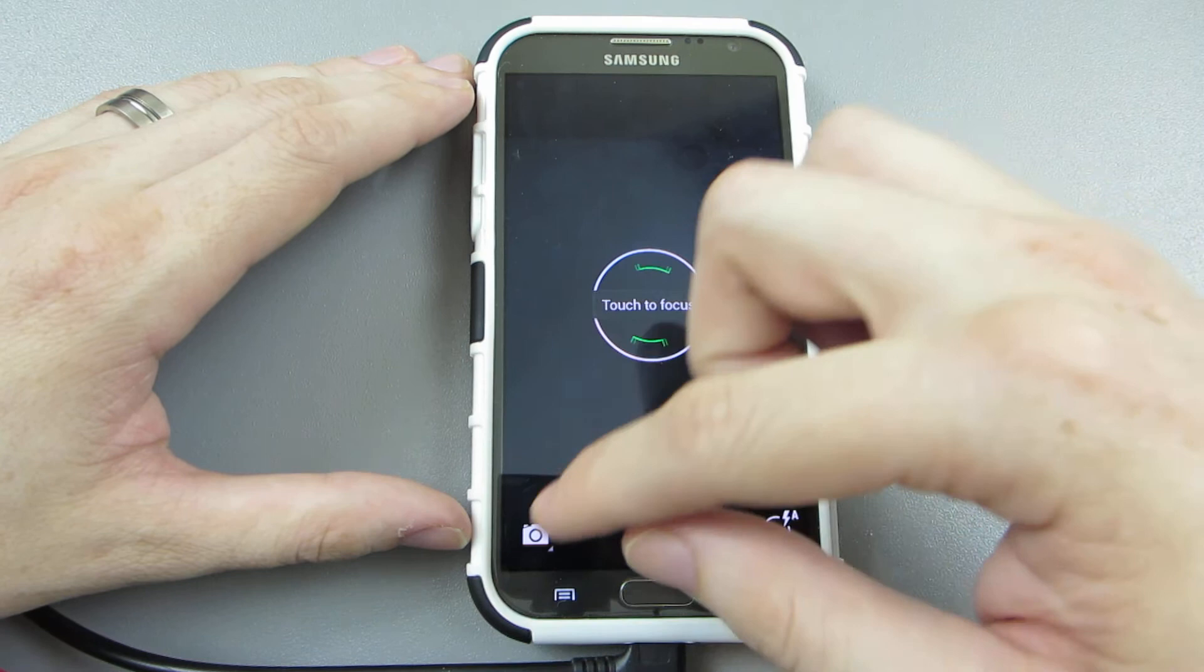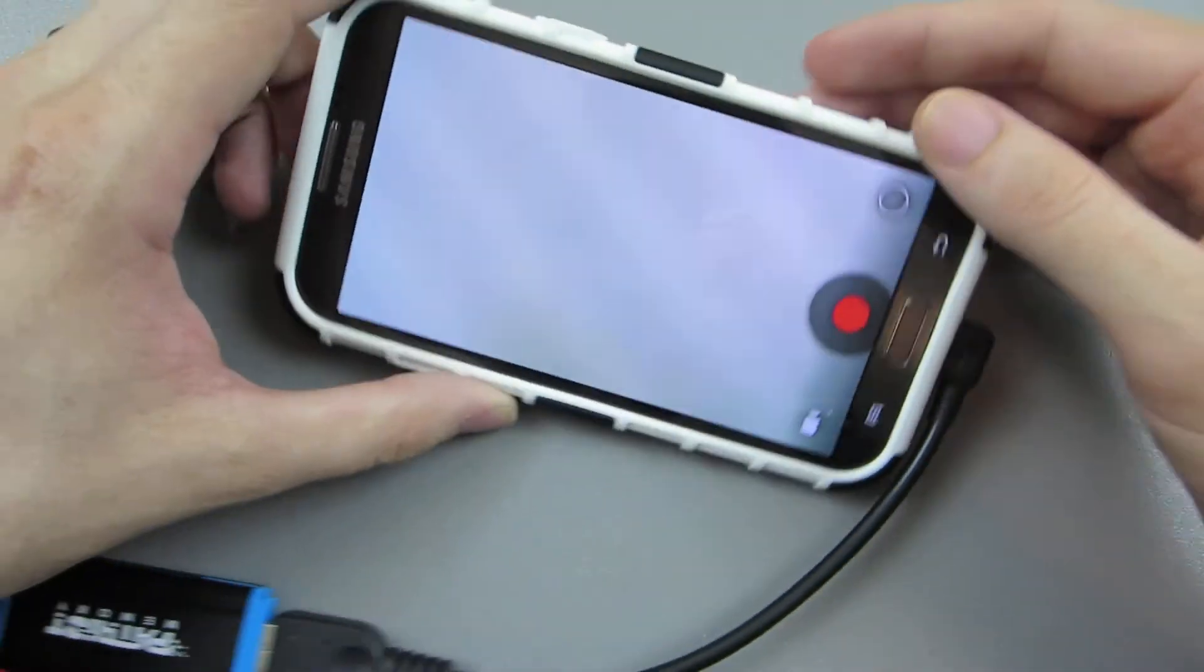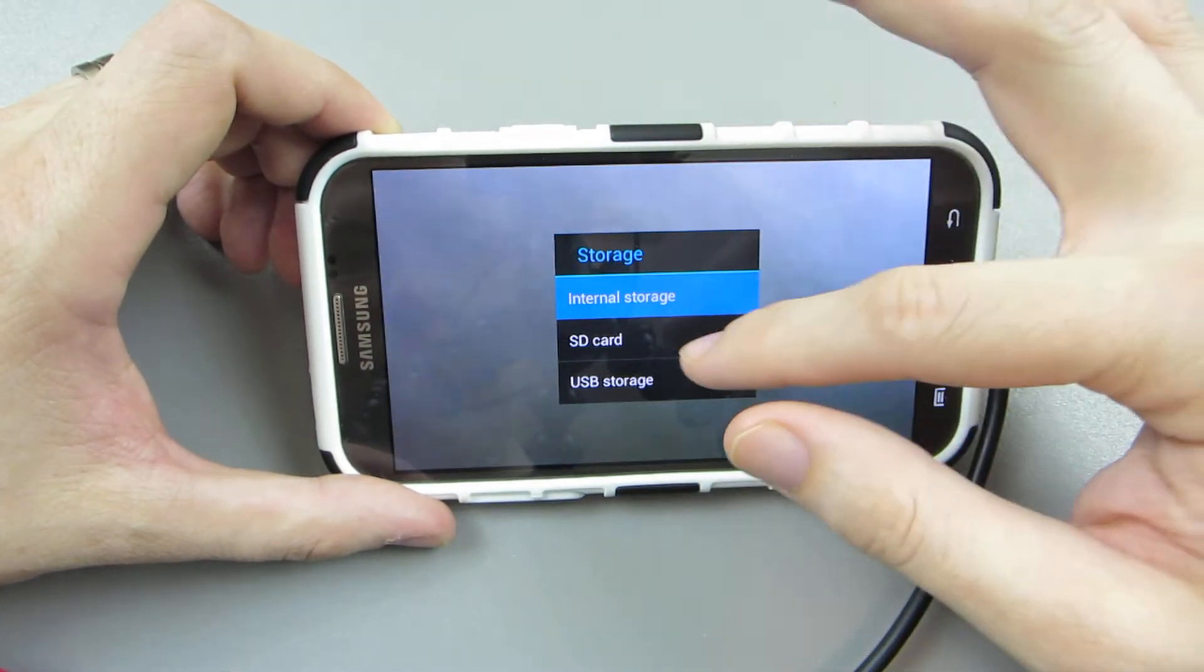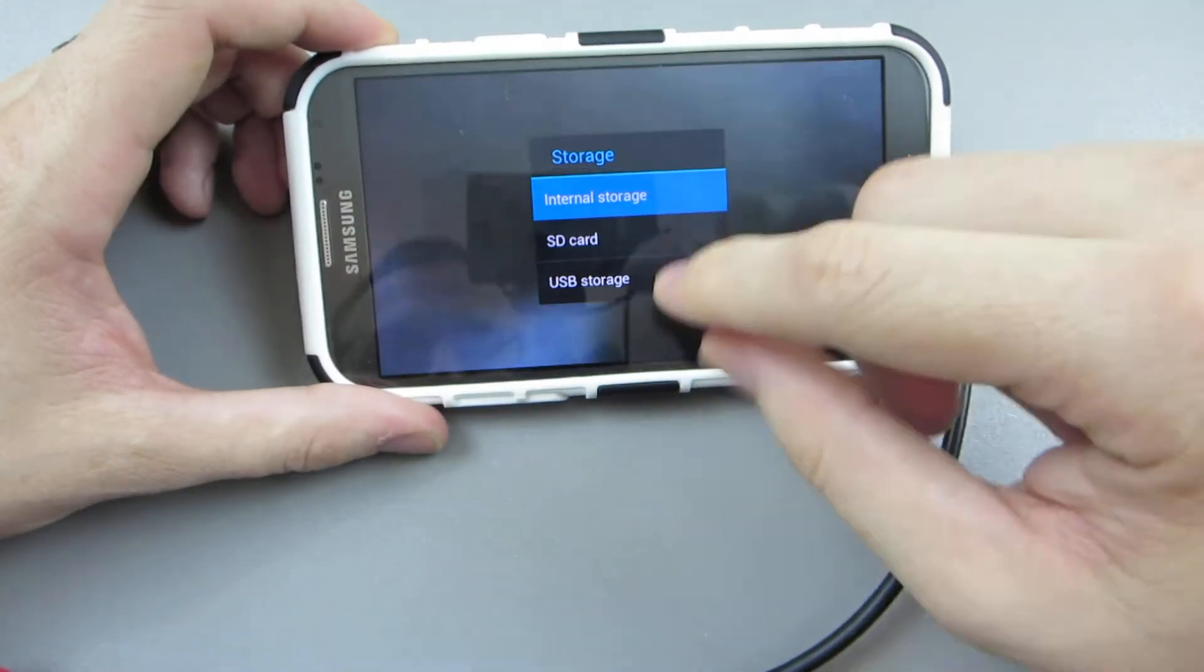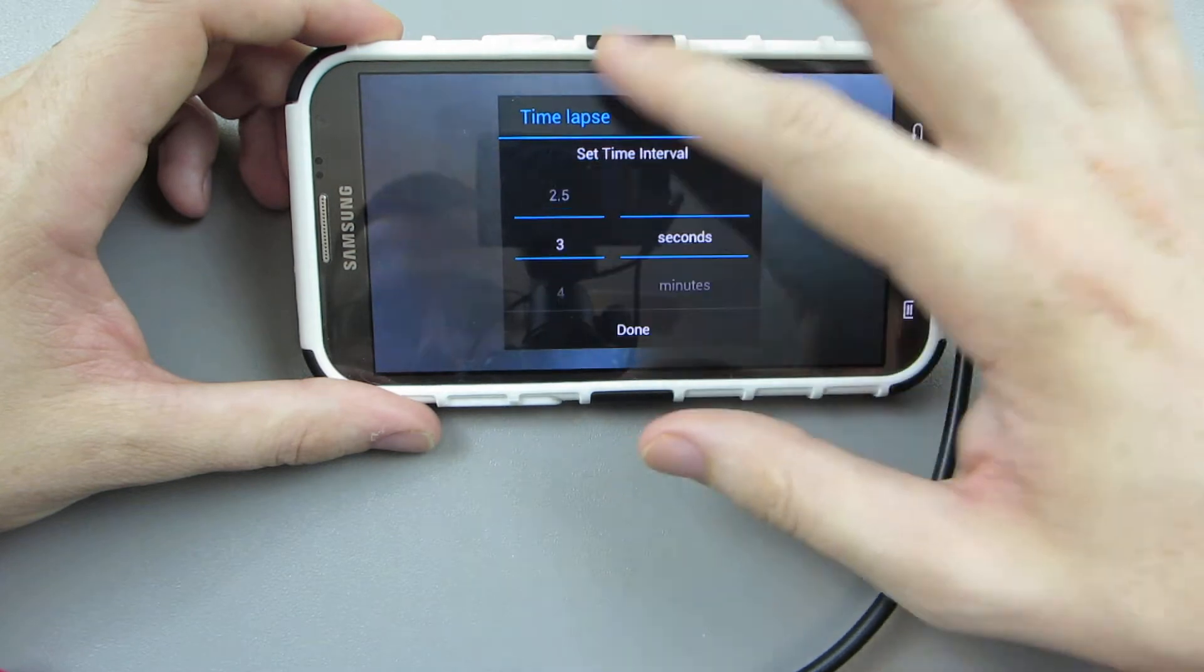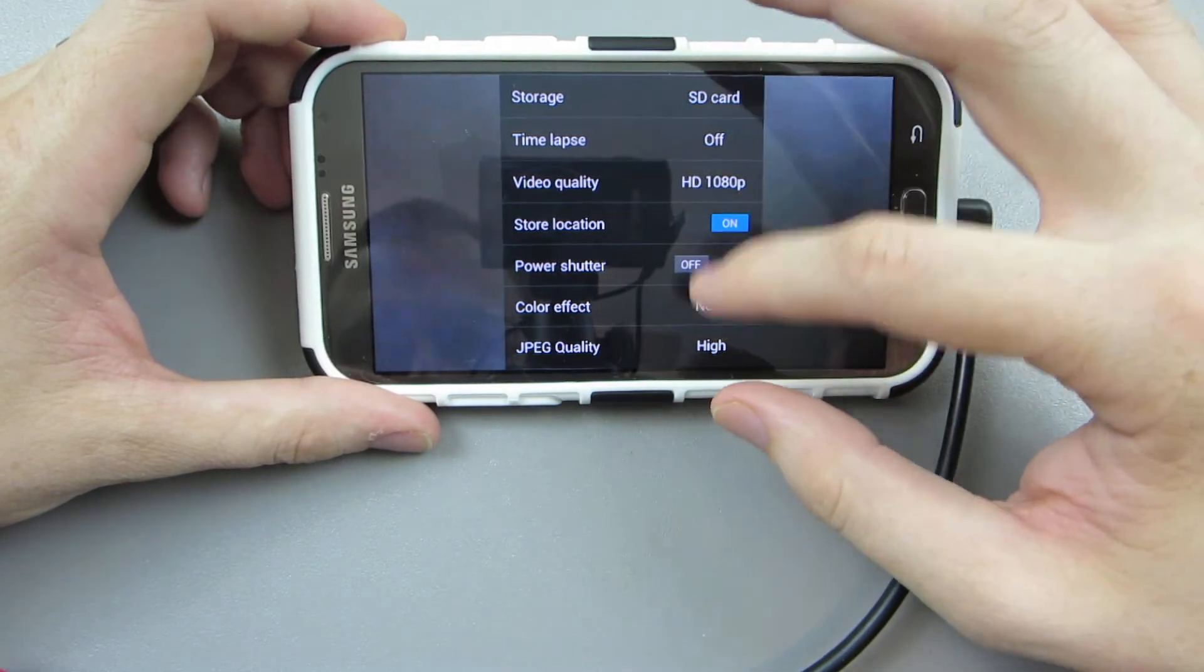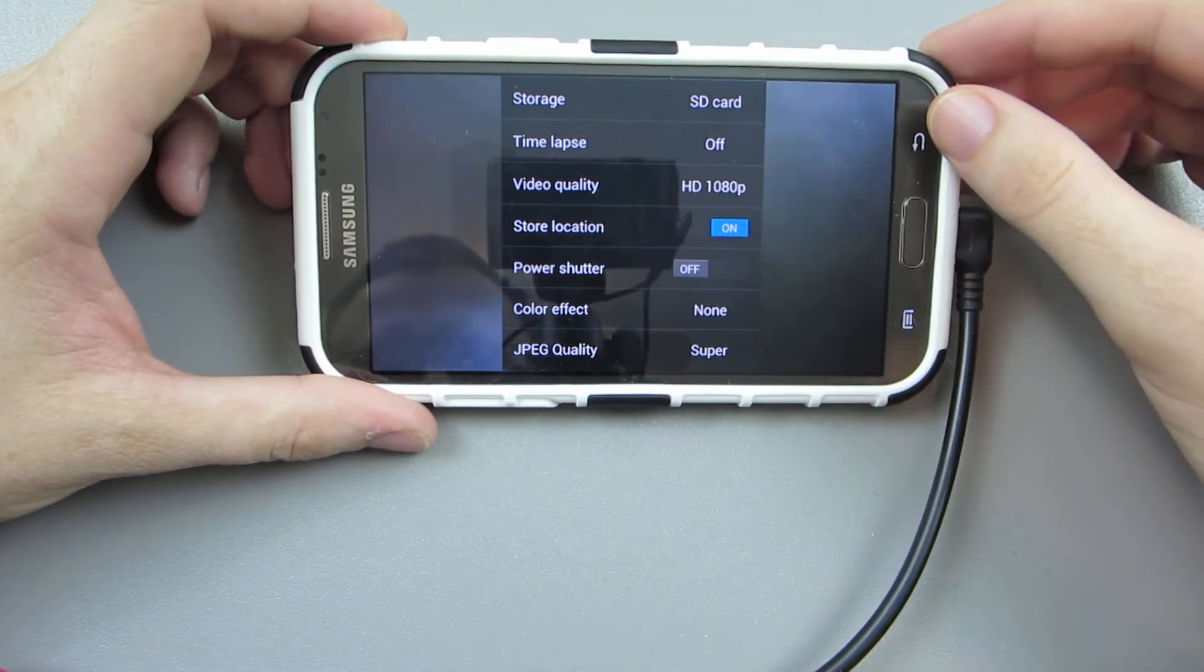So oh, you have all of them—you have the panorama, the video which works. Settings, HD 1080p. I want it to go to, wow, neat. This right here I can have it go to my—I'm not going to always have that plugged in though. So time lapse, on this is a really cool thing. And color effect, JPEG quality, super, power shutter, store location.